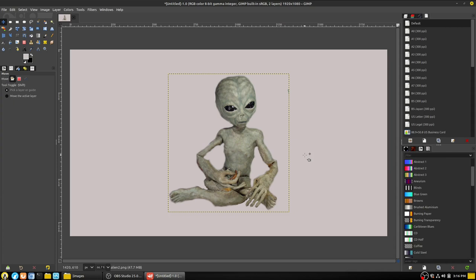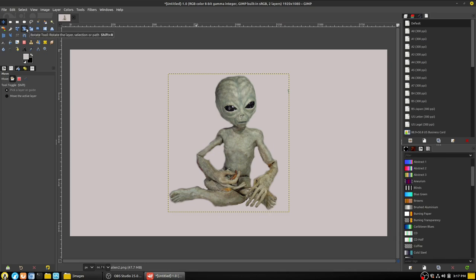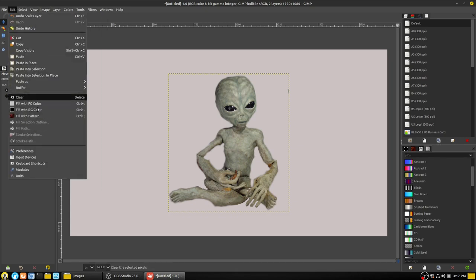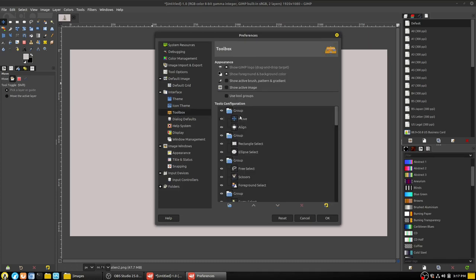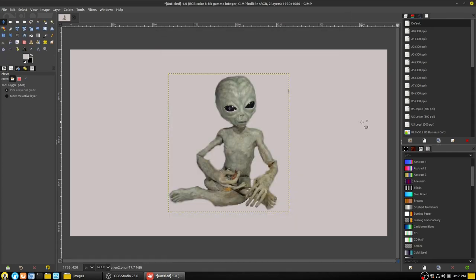Now we have an alien in the middle, and we're going to talk about the different tools and what they can do. We're not covering detail on these tools — we can break them into individual groups and do detailed work later. I don't like tool groups, which GIMP 2.10 uses by default. You can turn them off under Edit > Preferences > Toolbox by unchecking 'Use tool groups'. I also change the tool icons.